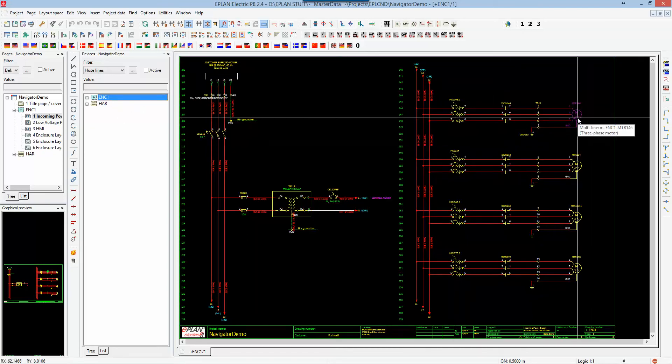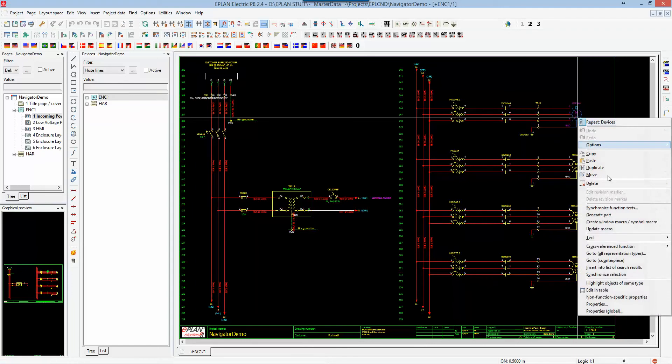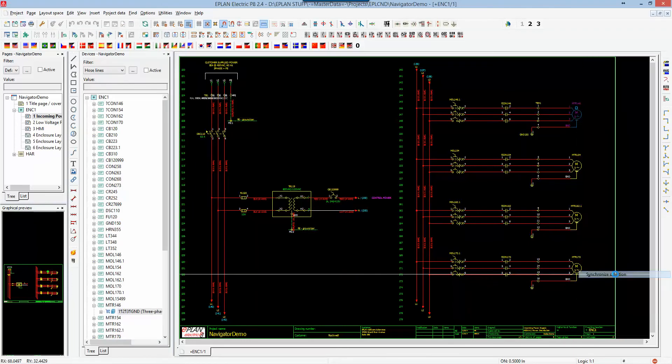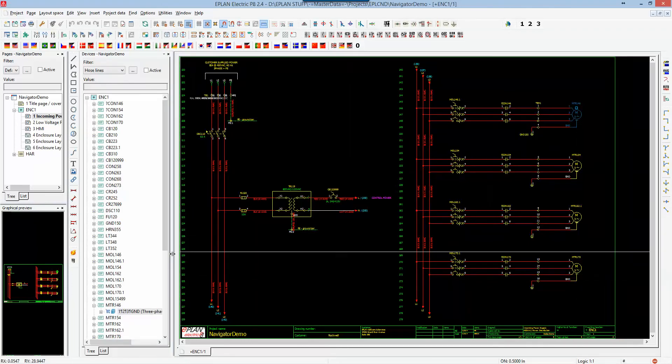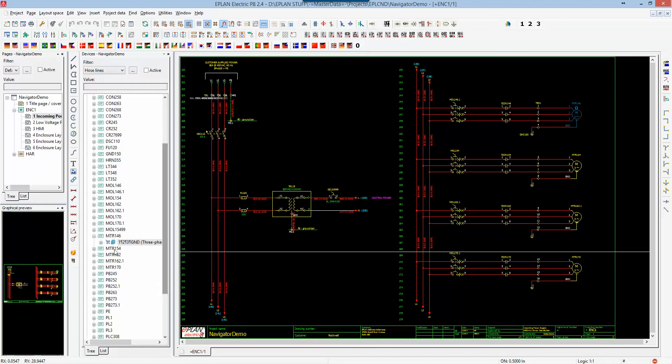I can grab a motor here, any one, and I can actually right-click and say synchronize selection, and it will find that motor inside that particular navigator.